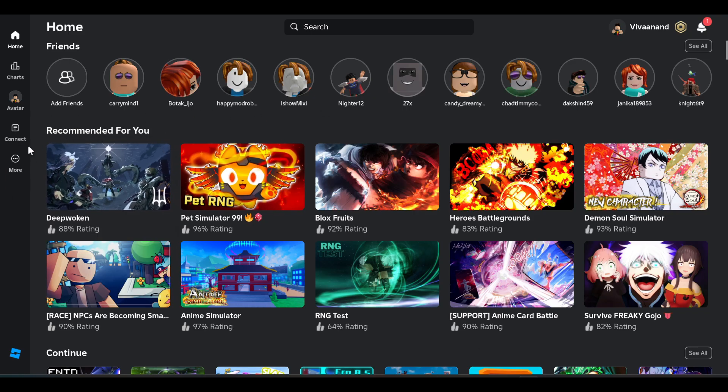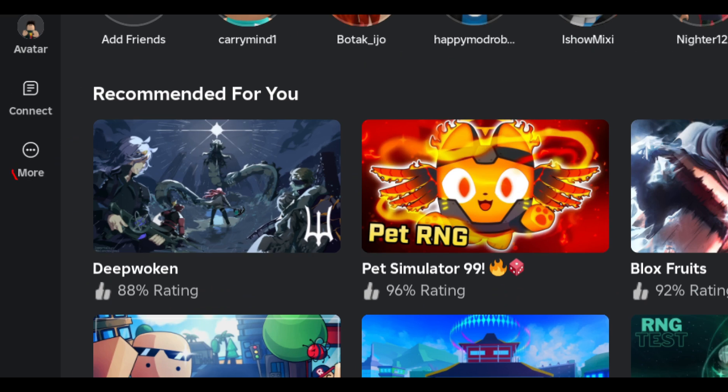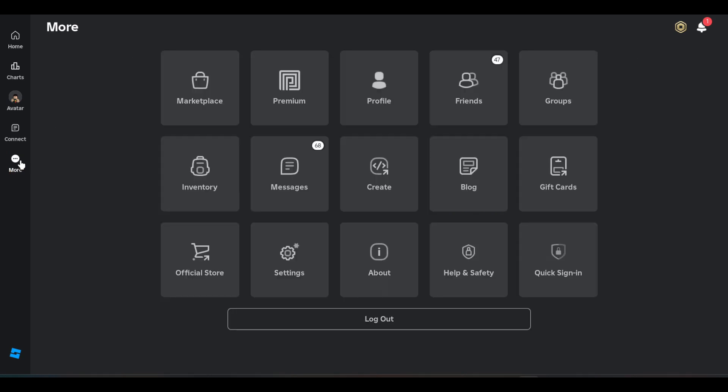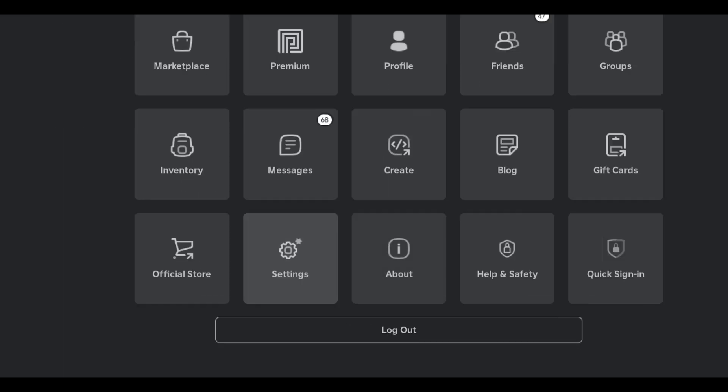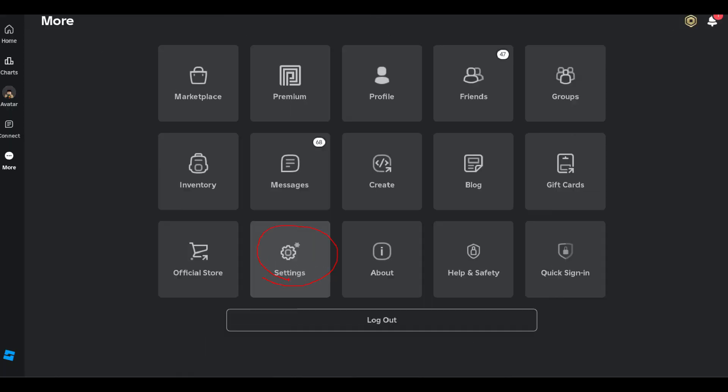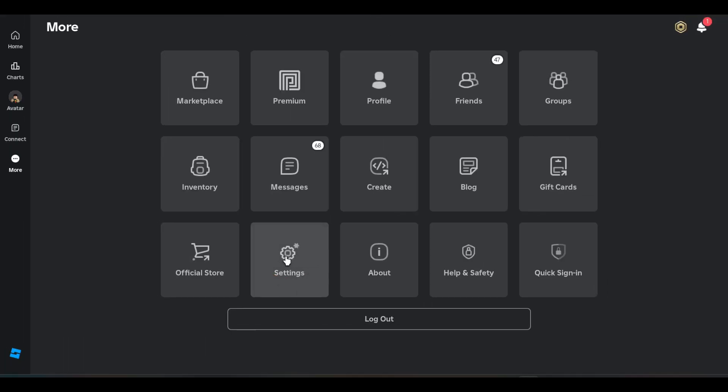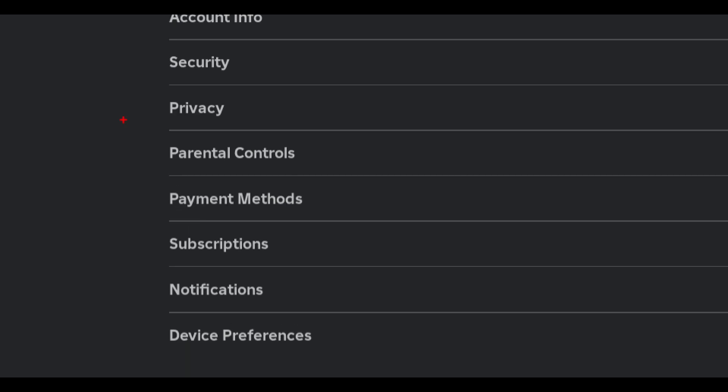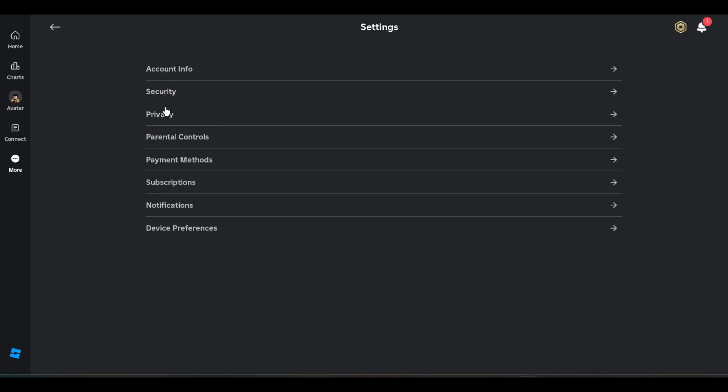You have to click on the three dots over here, click on it, and then click on the settings gear icon. Now click on the privacy option from the list here.